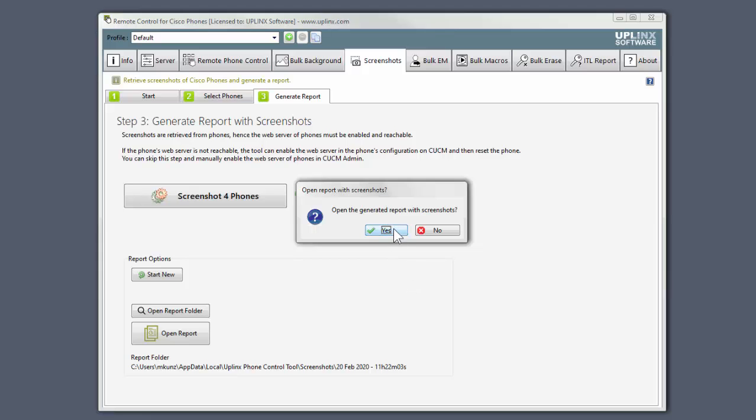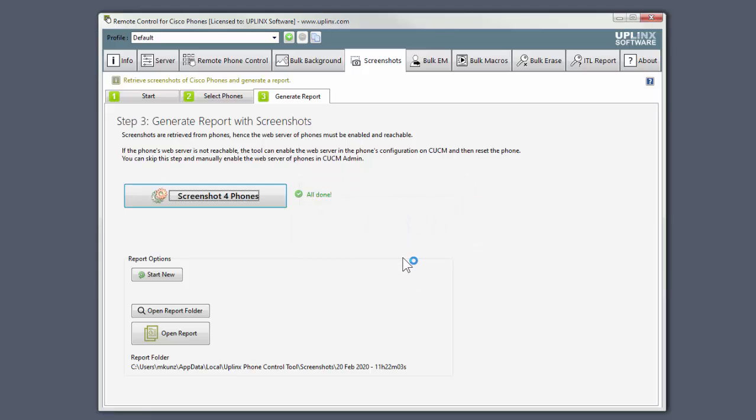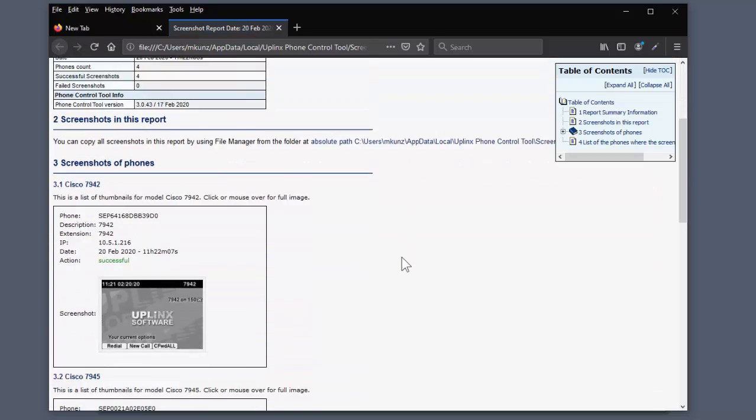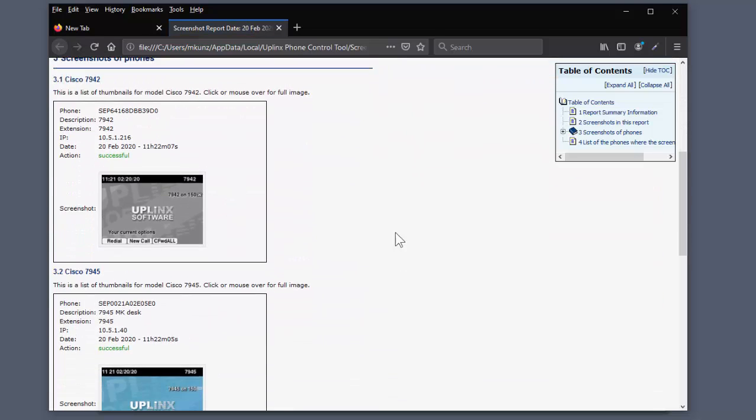I'll open the generated report in my browser. Here's the report with the details of all of the phones that were screenshot.